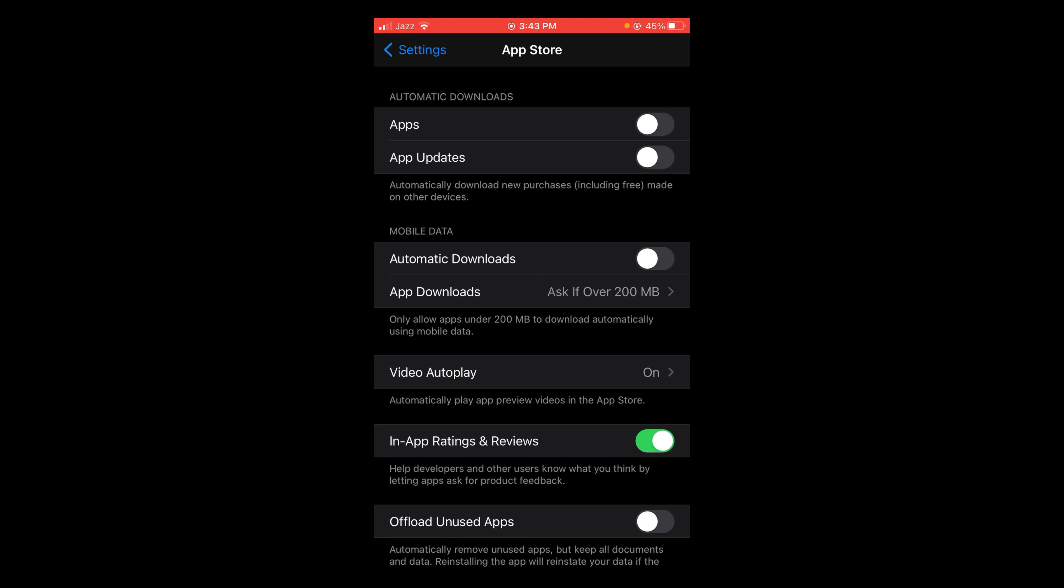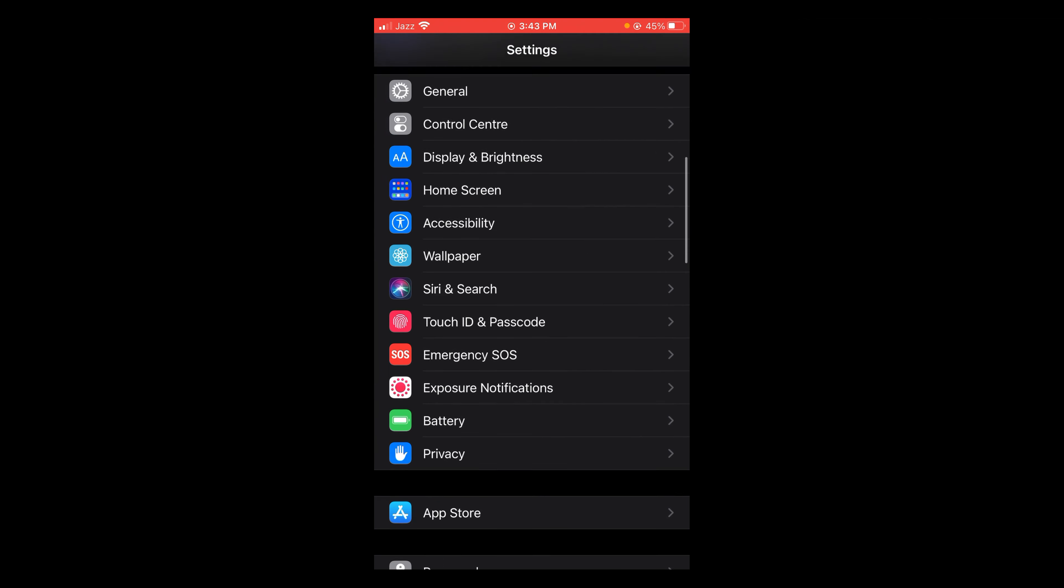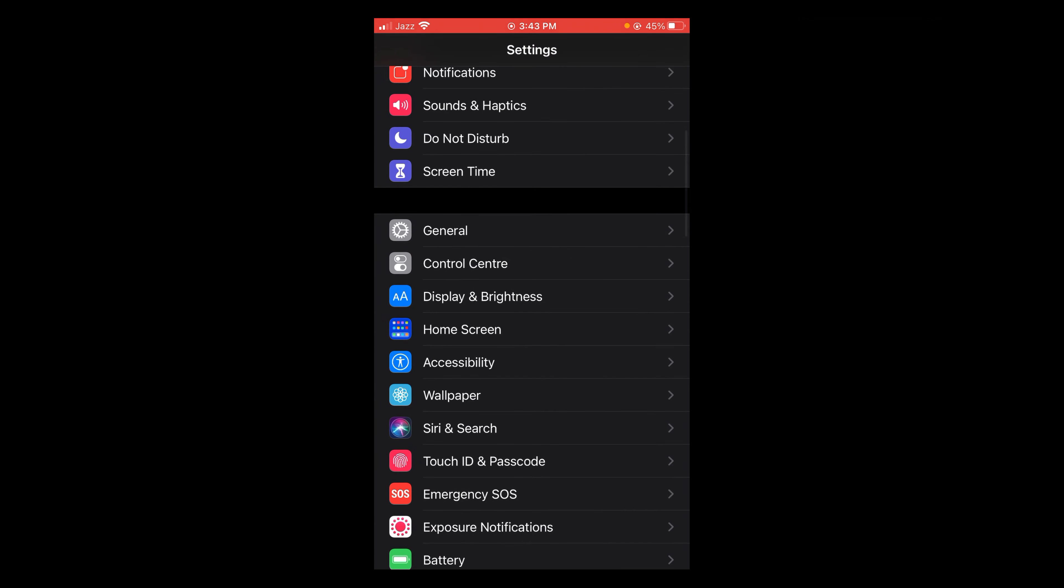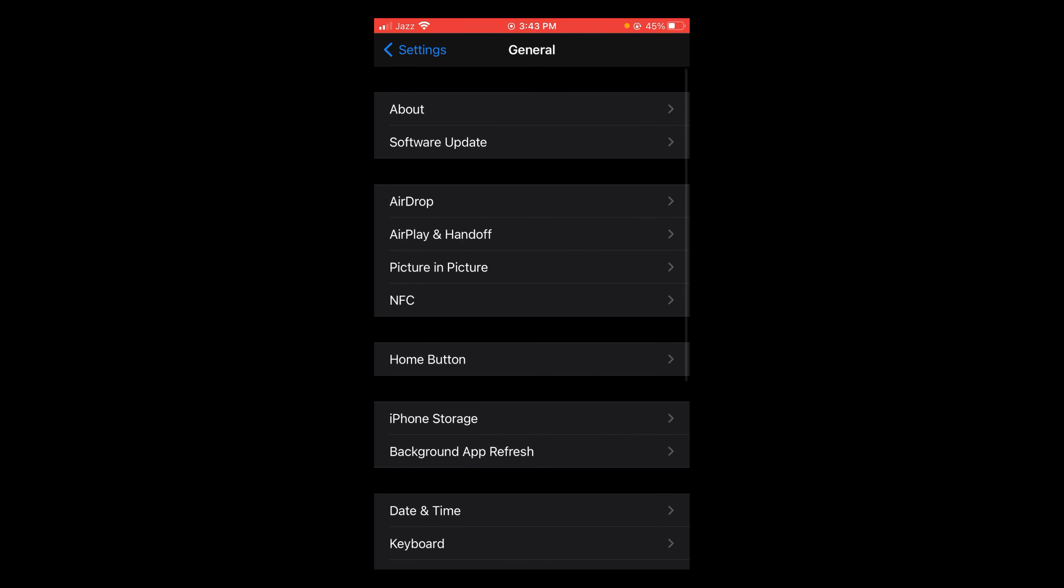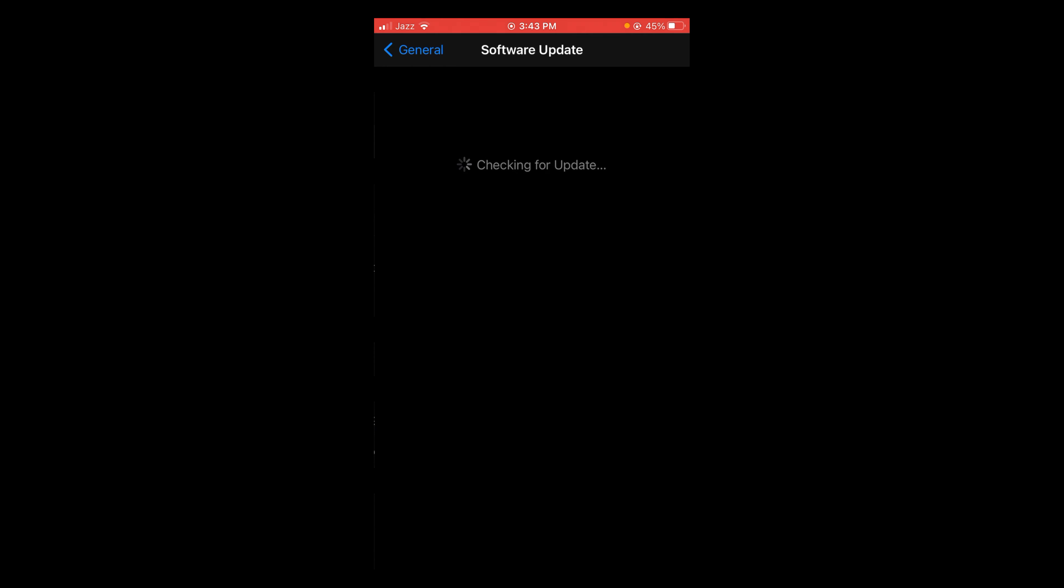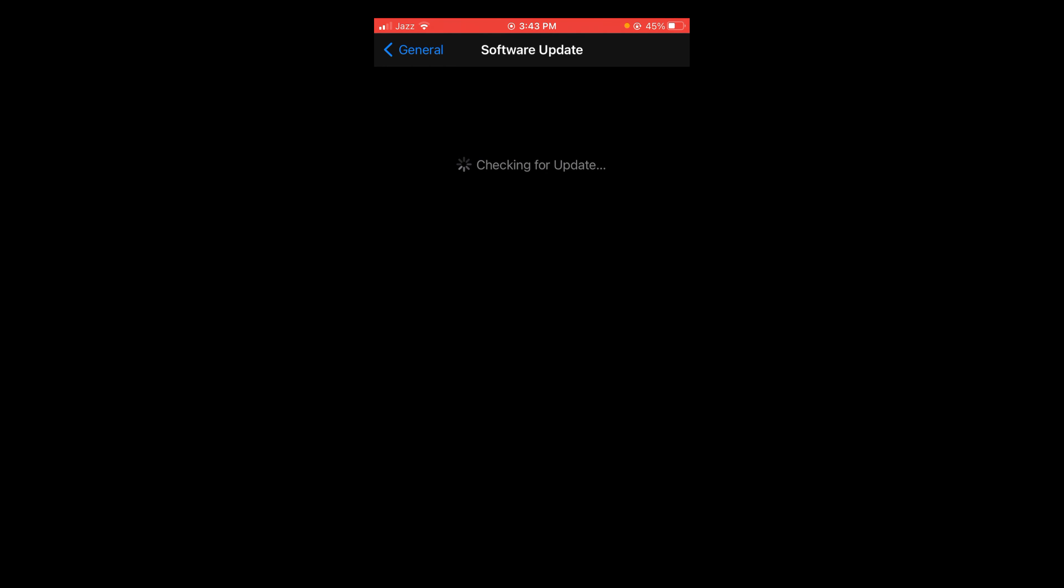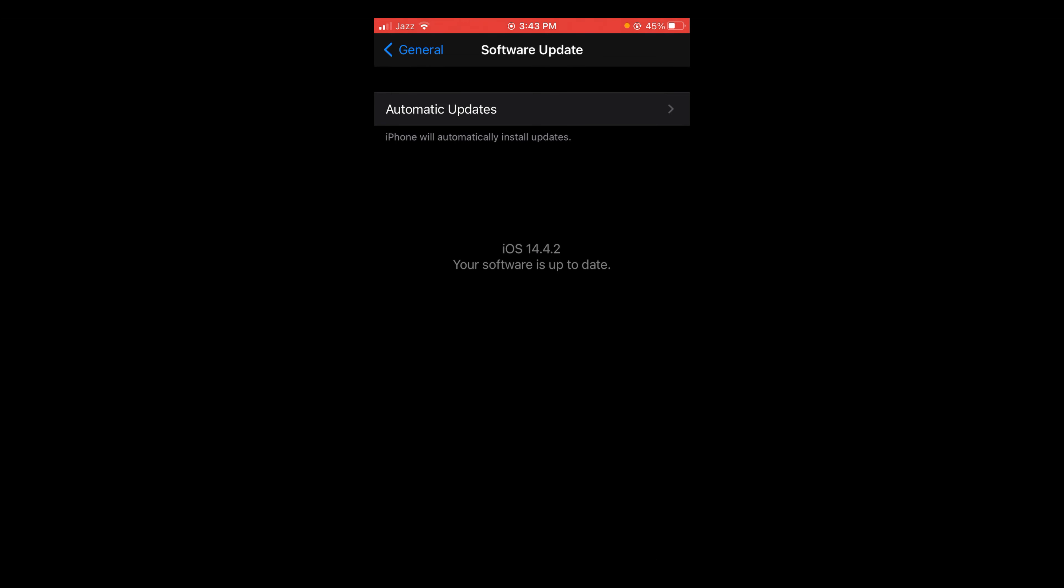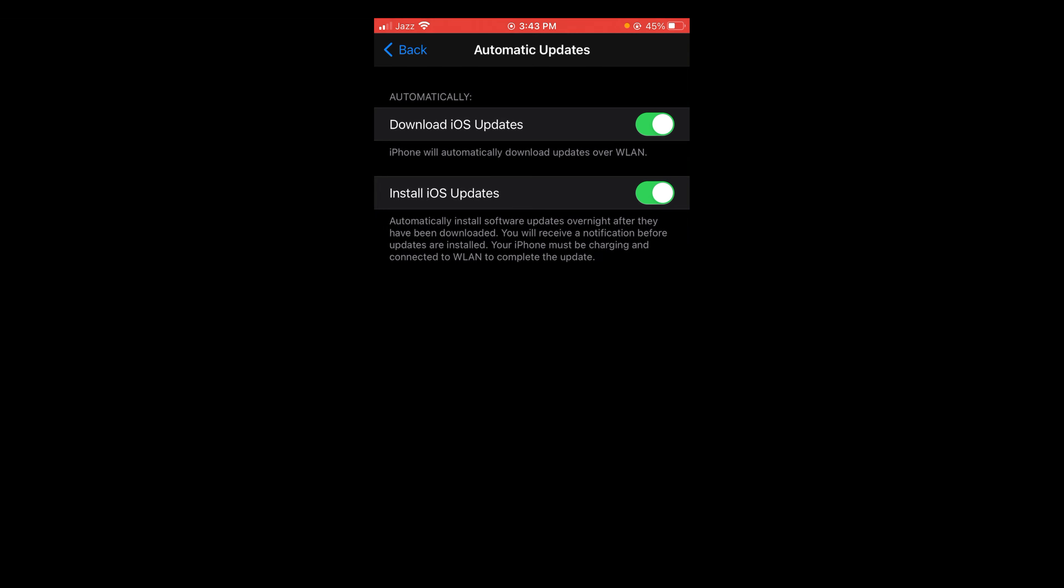So in this way your auto updates of applications will be turned off. After that, go back and then tap on General, and then tap on Software Update. Wait for it to load. After that, tap on Automatic Updates.